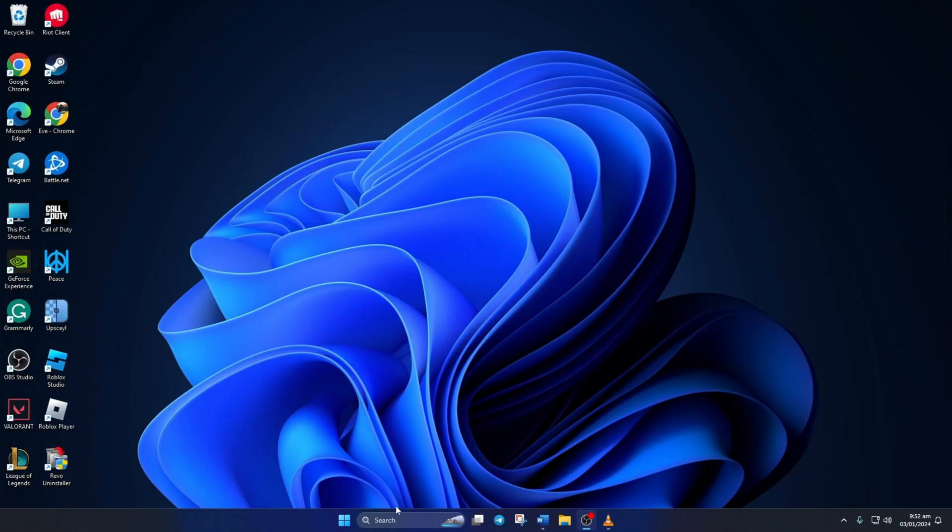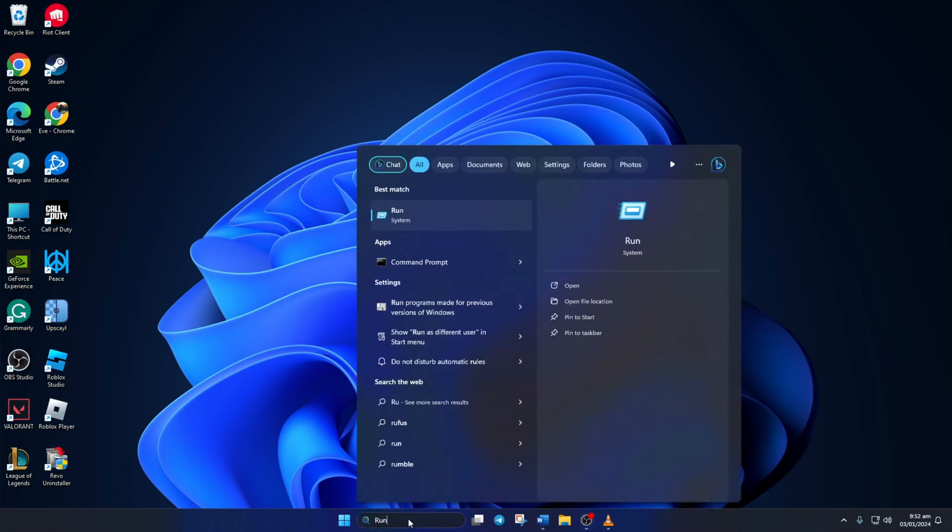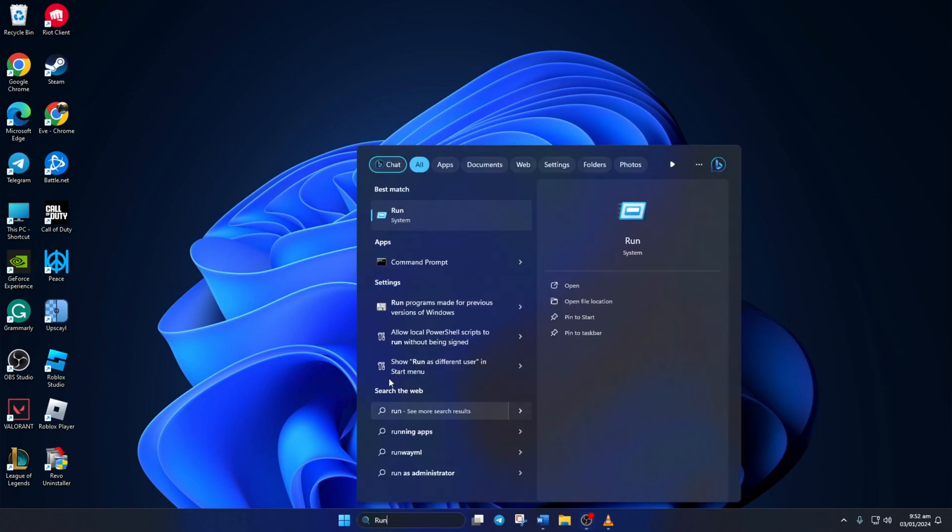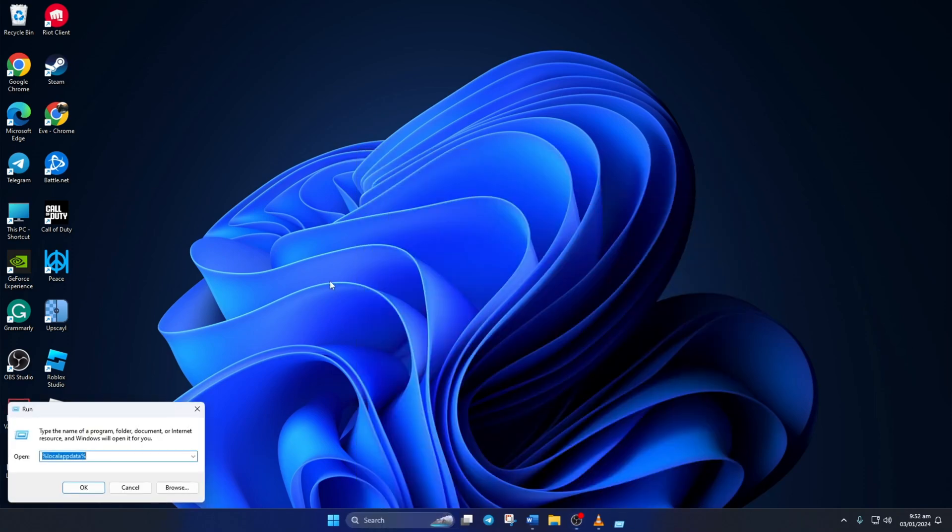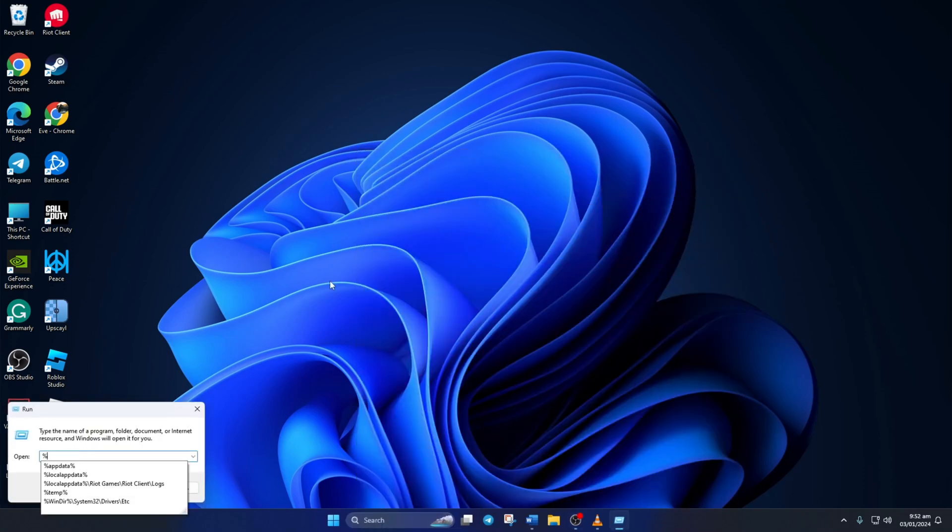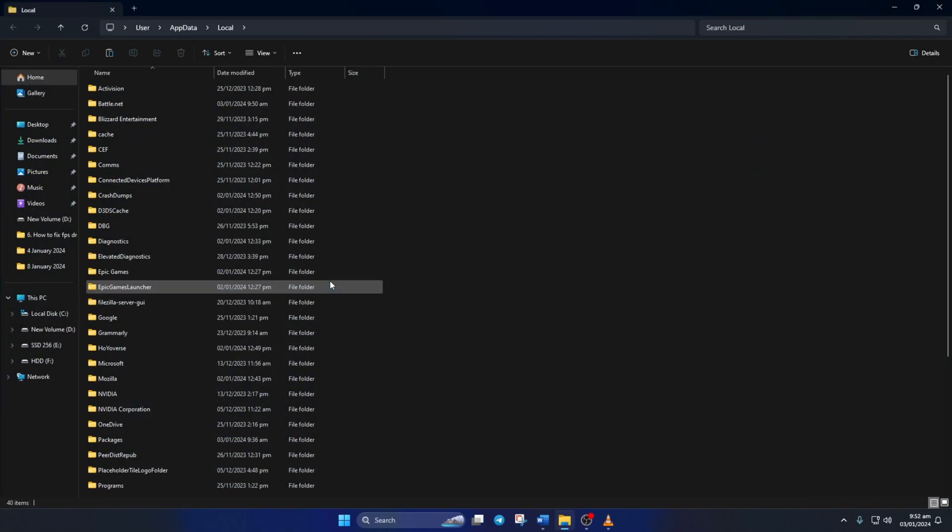Solution 1. First try repairing Roblox. To do this, type run in the search bar here and click on it to open. Now type %localappdata% here and press enter.